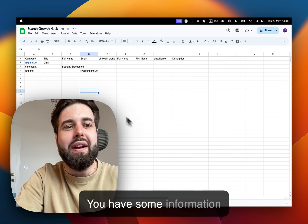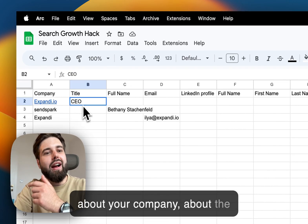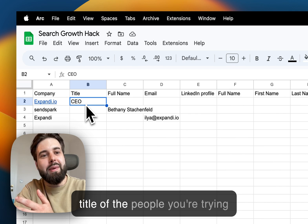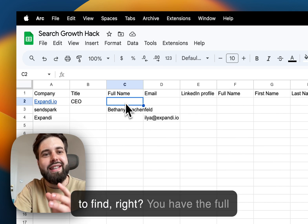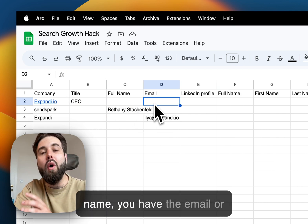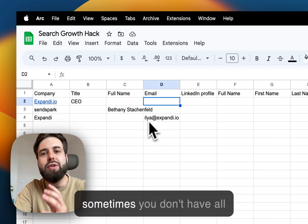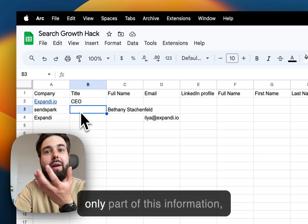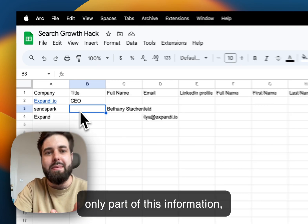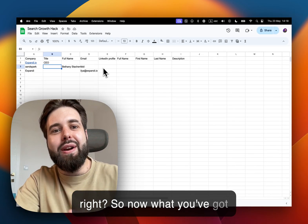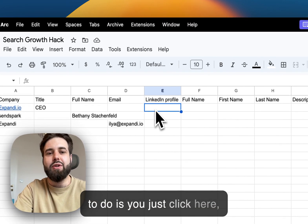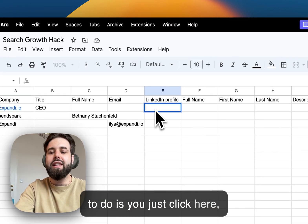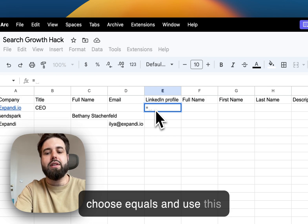So how to do that? You have some information about the company, about the title of the people you're trying to find, you have the full name, you have the email, or sometimes you don't have all of this information—you have only a part of this information, right?